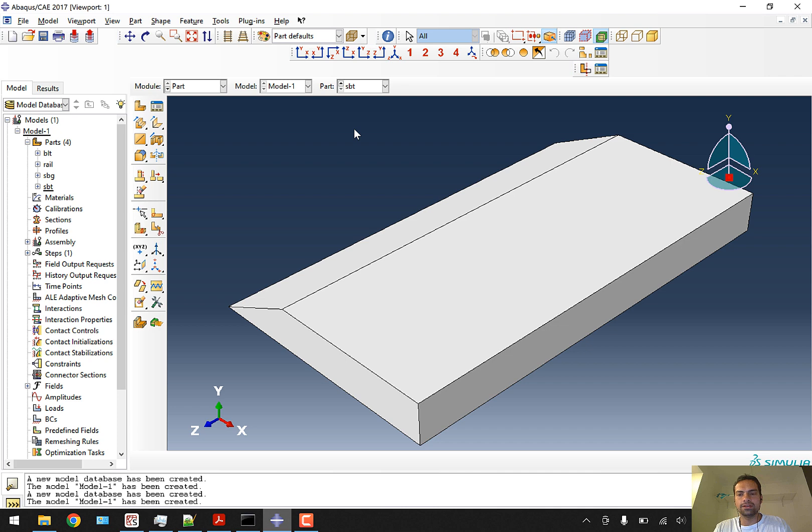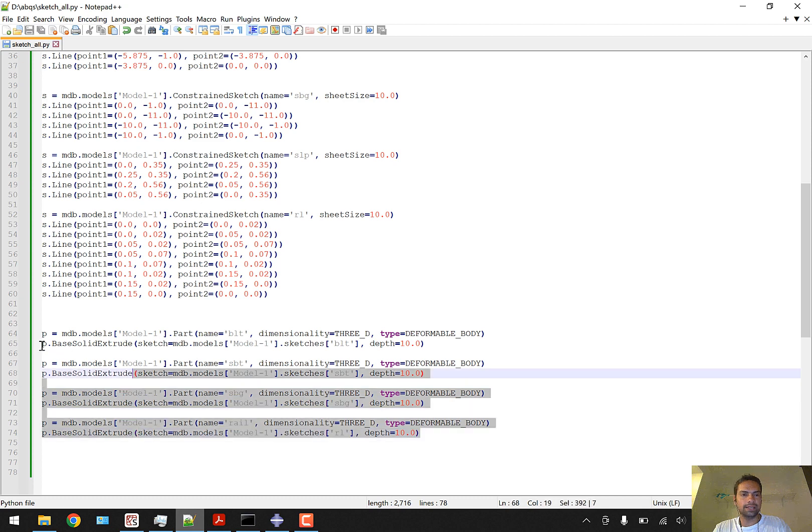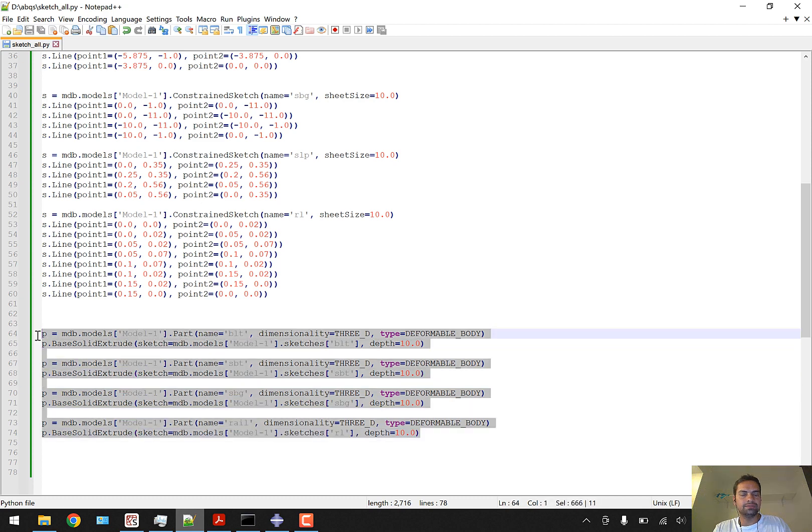In this tutorial we followed up to the part creation. In the later tutorial we will start with generating properties of these parts, but we will not assign them - we'll just generate the properties. Thank you.